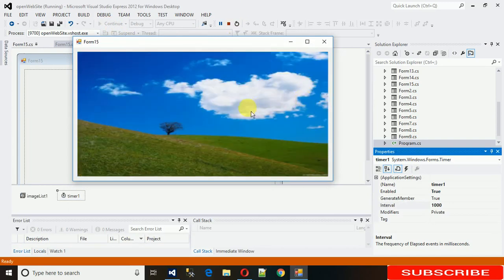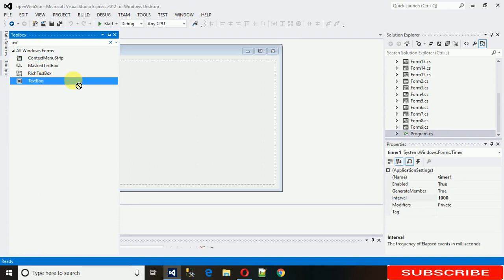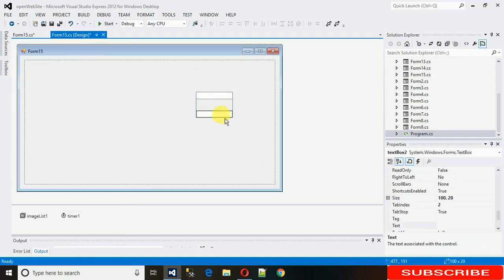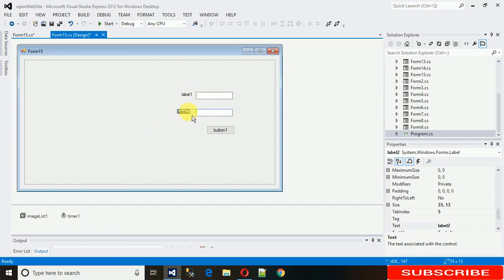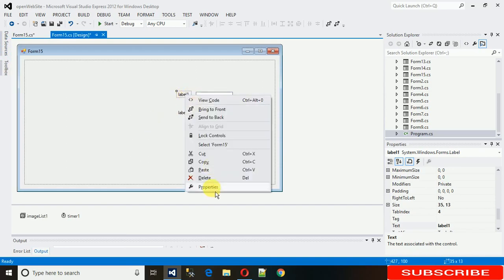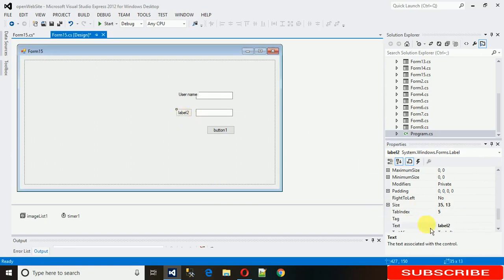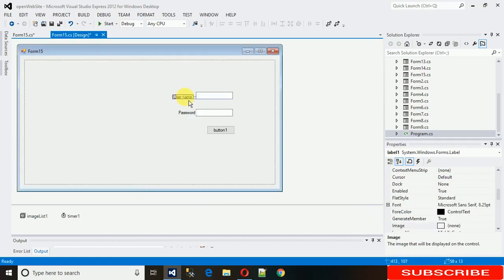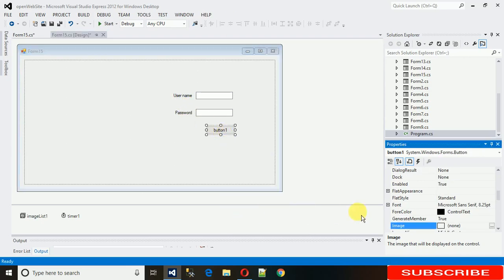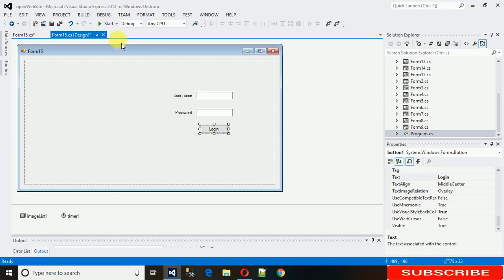If you want to add TextBoxes, Labels, and a Button to this form — like a login panel — you can easily do that. Go to the toolbox, drag and drop a TextBox, copy and paste to replicate it, add a Button, and a few Labels. Change the labels to Username and Password, and change the button text to Login. Drag and drop everything into position and start it.